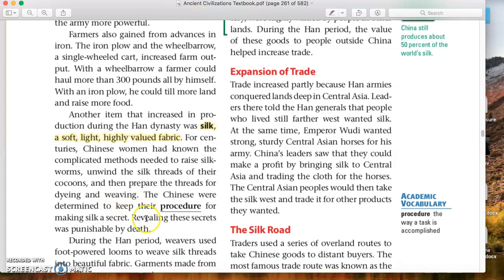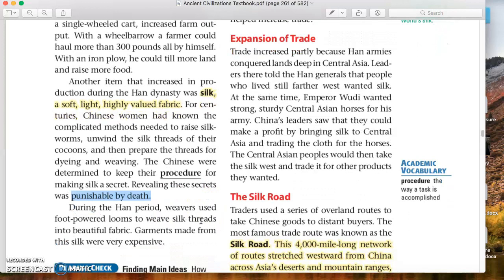The Chinese were determined to keep their procedure for making silk a secret — revealing these secrets was punishable by death. During the Han period, weavers used foot-powered looms, meaning a foot pedal that keeps the spinning wheel going — similar to a sewing machine foot pedal. Weavers used these foot-powered looms to weave silk threads into beautiful fabric. Garments made from this silk were expensive.